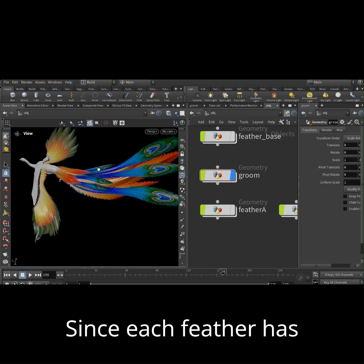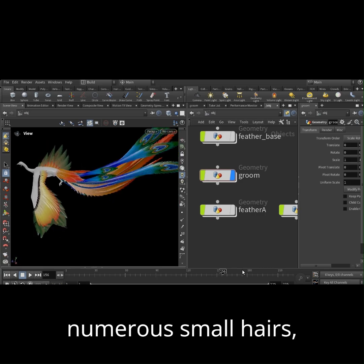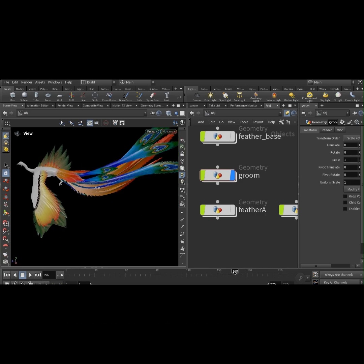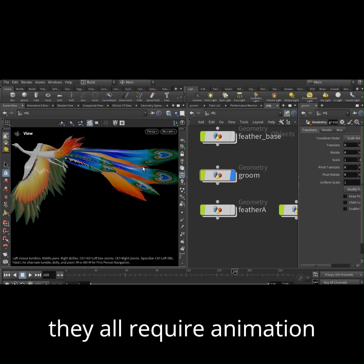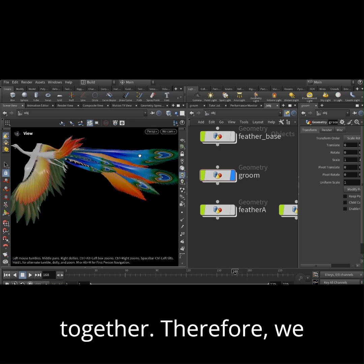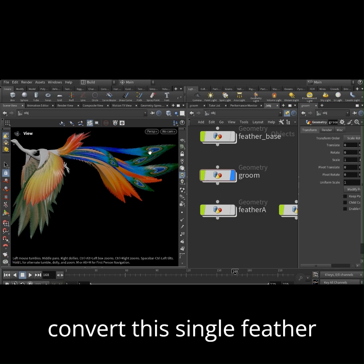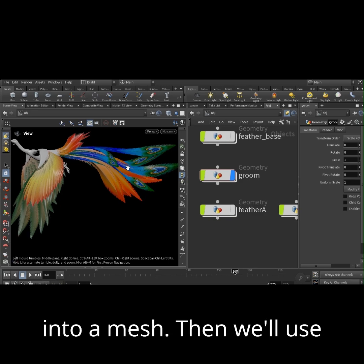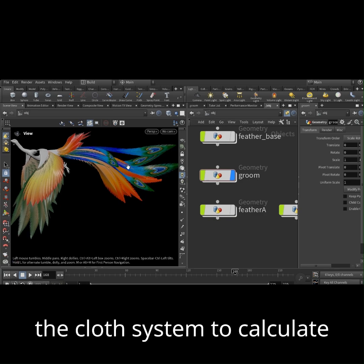Since each feather has numerous small hairs, they all require animation together. Therefore, we convert this single feather into a mesh. Then we'll use the cloth system to calculate.